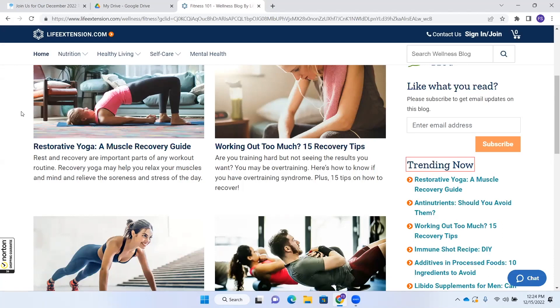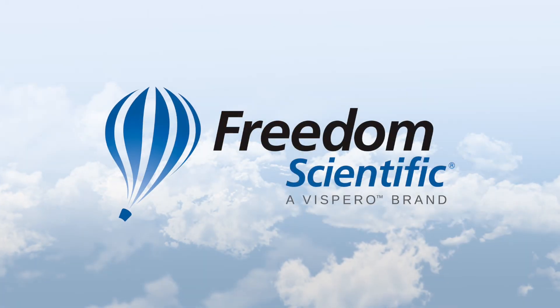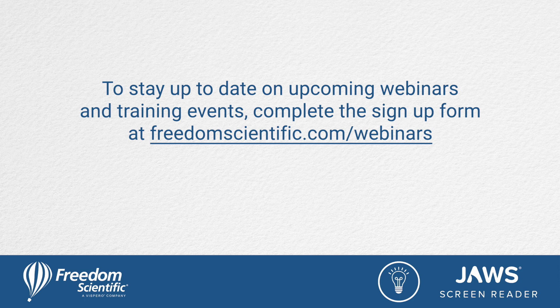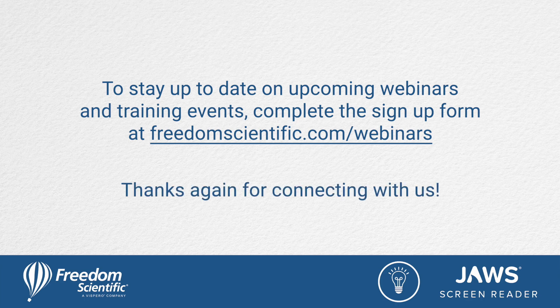And that is how you use Flexible Web to either hide an element or start reading at an element. Freedom Scientific, a Vispero brand. To stay up to date on upcoming webinars and training events, complete the signup form at freedomscientific.com/webinars. Thanks again for connecting with us.